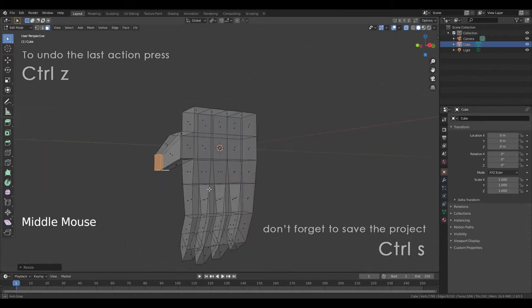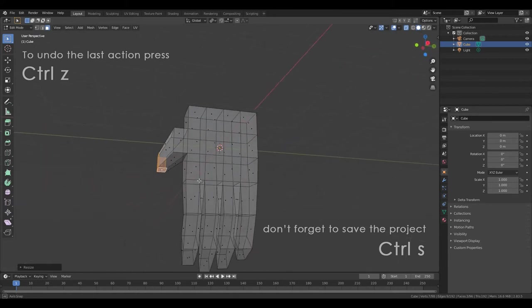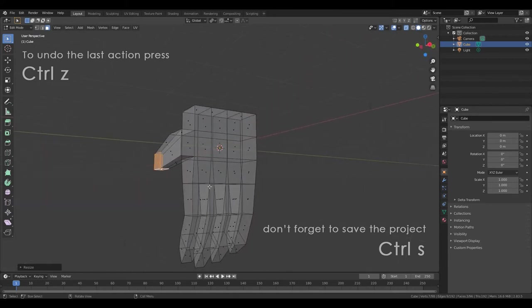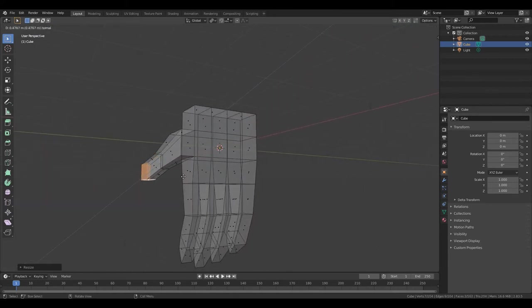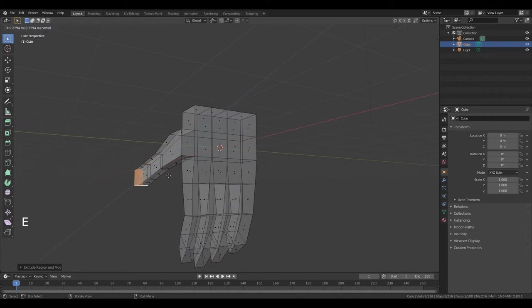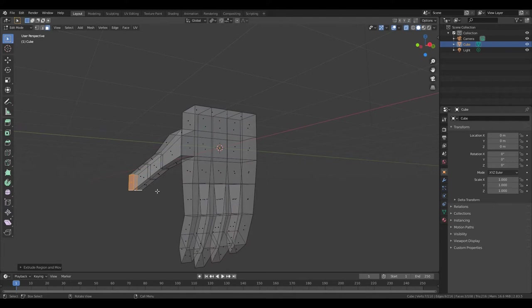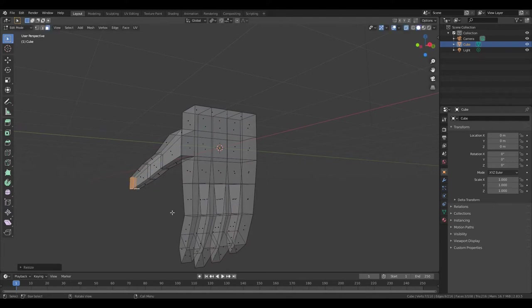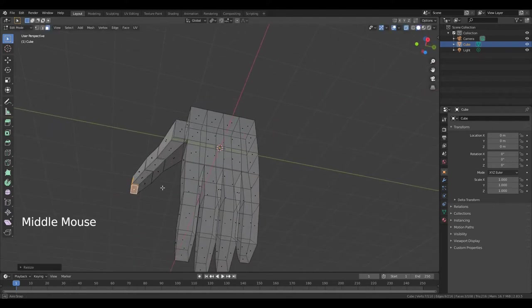Change viewing angle. Again press E. Left mouse button. Again press E and left mouse button. Press S. Change viewing angle.